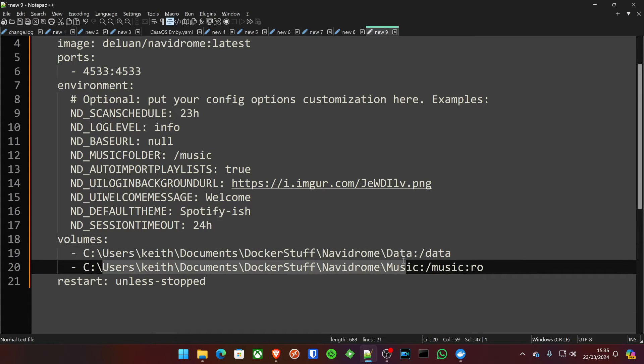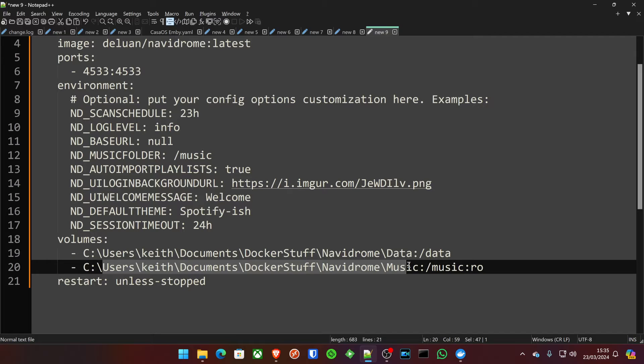Where you want Navidrome to store its database will be the top line. The bottom line will be wherever your music collection is on your system. Obviously, if you're using Linux, you might want to change this to forward slashes. And on Windows, we're using back slashes.